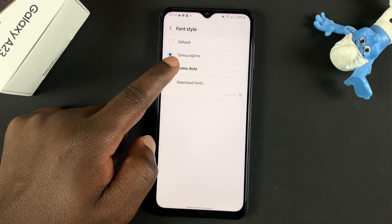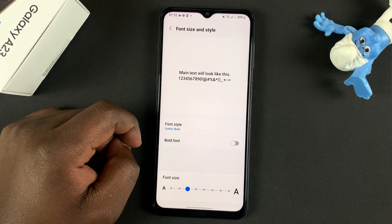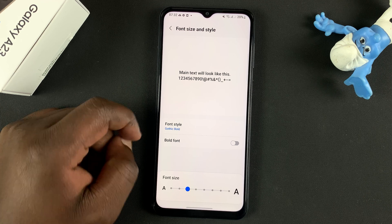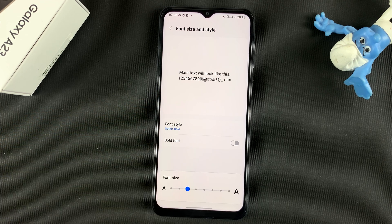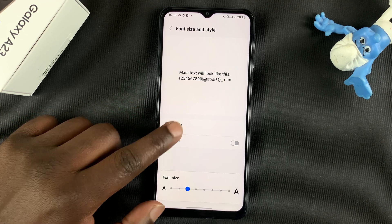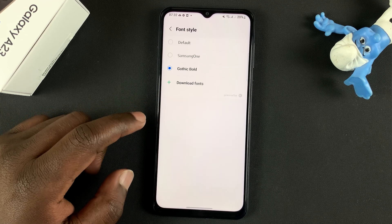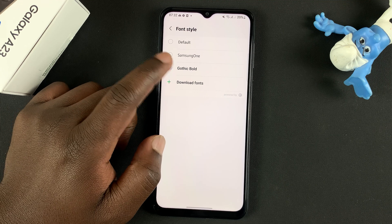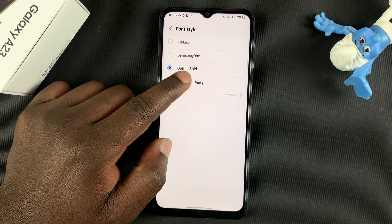So if you try Gothic Bold, for instance, you'll see what it looks like in real time. If you tap on Font Style again, you can even go ahead and download new fonts.